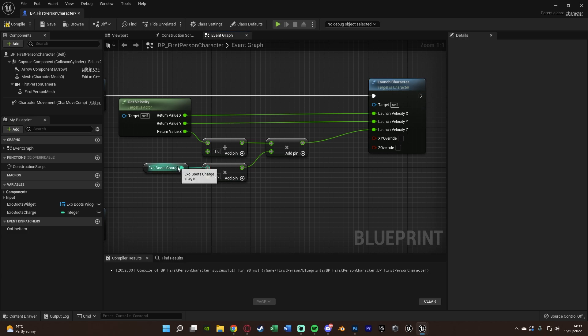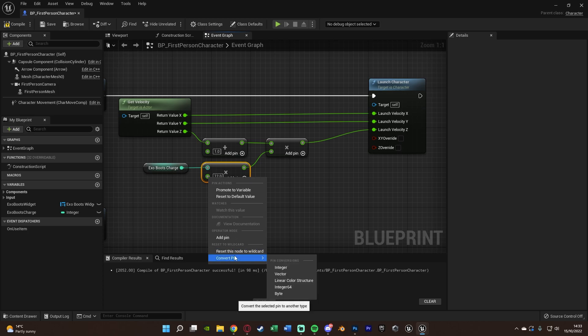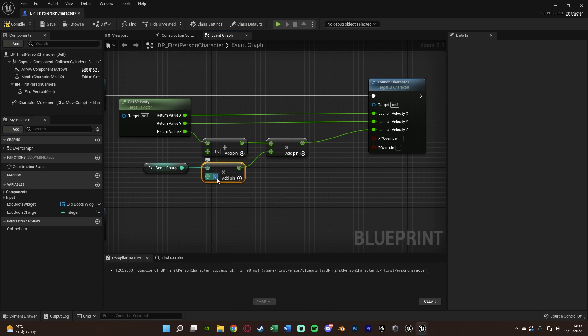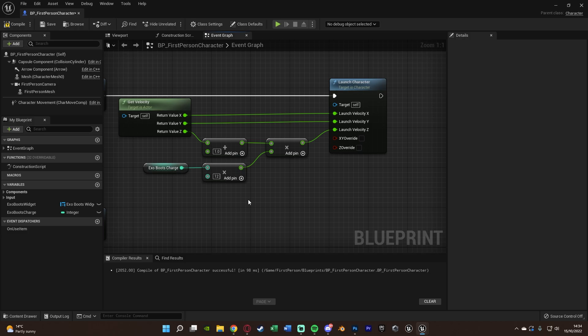Multiply by our Exo Boots Charge variable. Connect the result into Launch Velocity Z. You could connect the charge directly, but you'd get very low values. A good multiplier I found through trial and error is 12 — this feels close to the game. Connect the multiply output to Launch Velocity Z. You can increase or decrease 12 to suit your game.